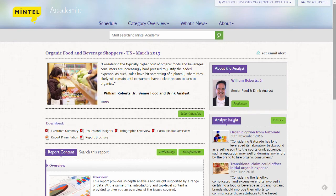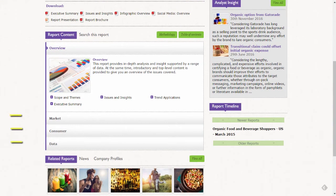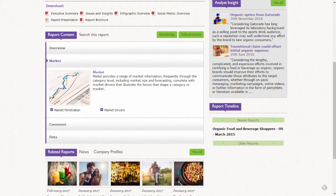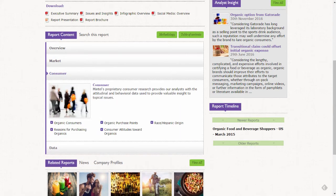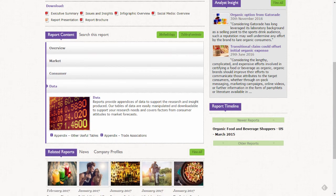Now that I've got my report, I can expand sections of the report to reveal numerous key points, including market, which includes growth and forecasts, as well as market drivers; consumer, which includes information on consumer attitudes and behaviors; as well as data, which includes useful tables and relevant trade associations.